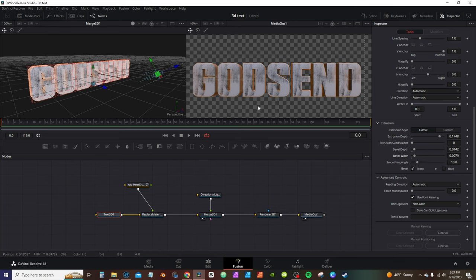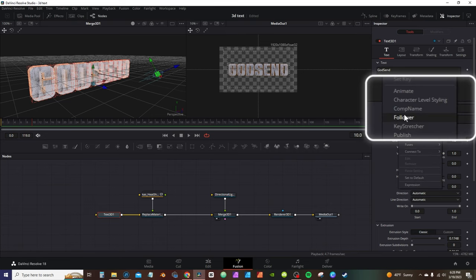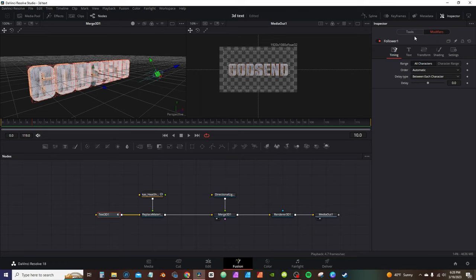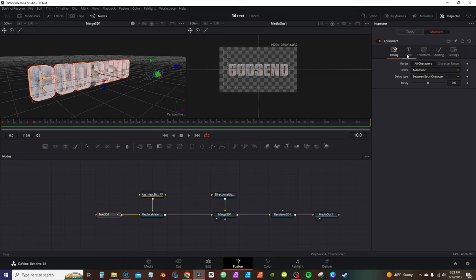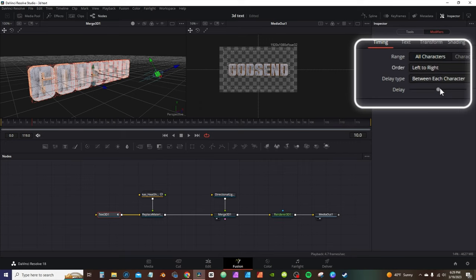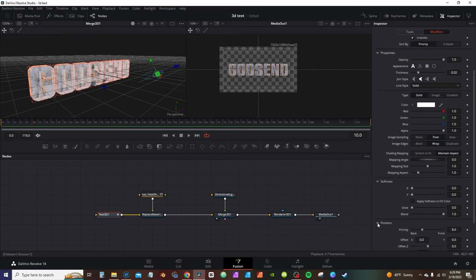To create the animation, select the 3D text node, go to the inspector tab in the text box, right-click and select Follower. The Follower activates the modifier tab. Be careful — the regular 3D text has shader/transform settings and the modifier tab has its own shader/transform as well, so make sure you're on the right one. Change the order from automatic to left-to-right, and turn up the delay to about 2.